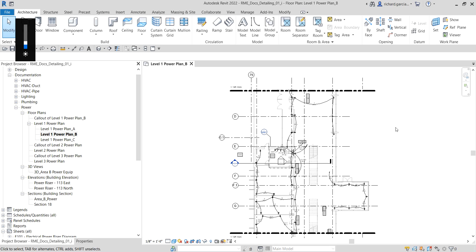What's up guys, Learning with Rich here. In this video we are now going to move on to the detailing. In this exercise we are going to create a model-based electrical riser diagram detail and then we are going to add wirings to our diagram. Let's get started.